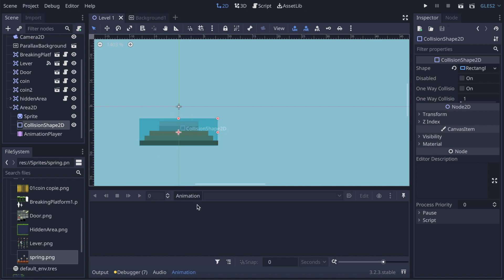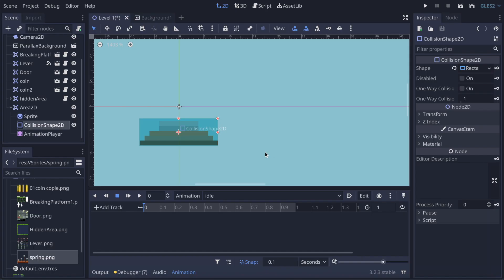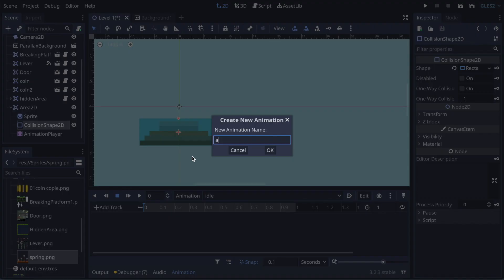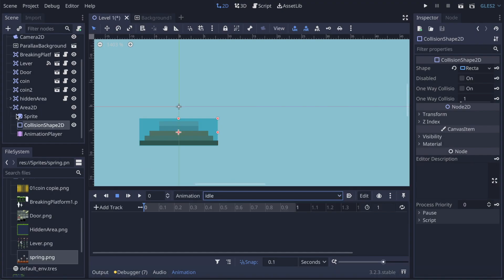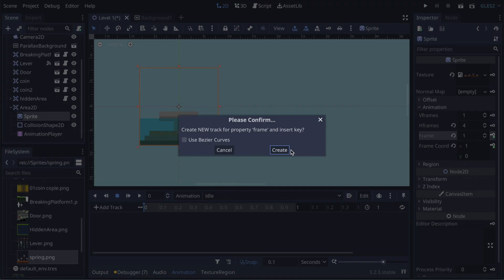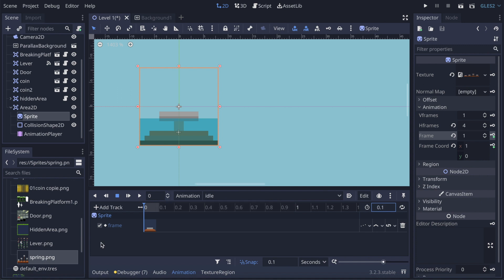Now we're gonna create two animations: one will be idle and the other one will be active. We go back, first go on idle, then on sprite, we're gonna key on frame. And here we're gonna put it at 0.1 seconds.